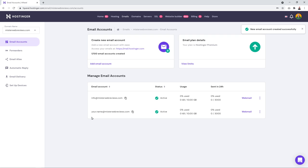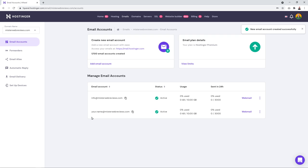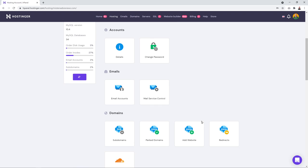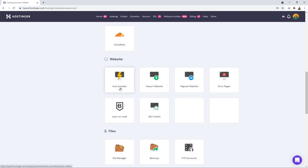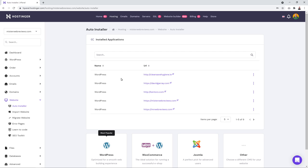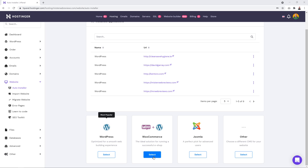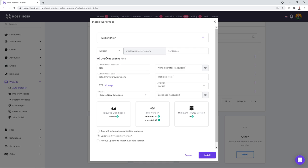Scroll down and click on 'Email Accounts.' Click 'Add Email Account' and type in the email address you want to register, for example your.name@yourdomainname.com, then click 'Create.' Now go back to the dashboard, scroll down to find the 'Website' section, and click on 'Auto Installer.' Instead of plain WordPress, we're going to select the option that automatically installs both WordPress and WooCommerce.